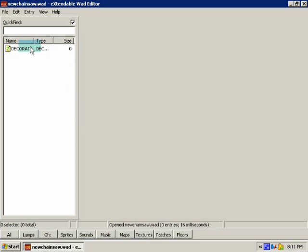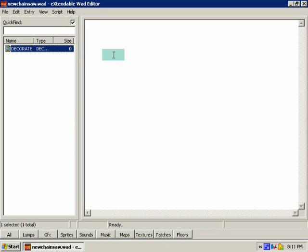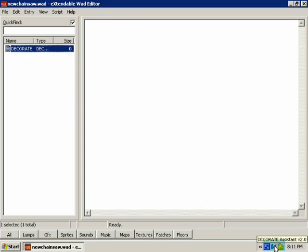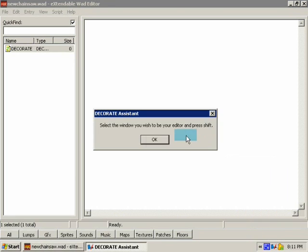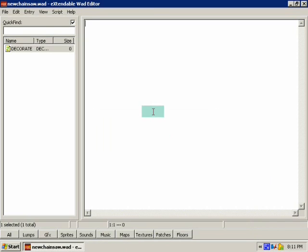Okay, now the lump has appeared over to this area on the left. When you click on it, it'll be blank. Now there's this nifty little program you can download called Decorate Assistant 2.0.